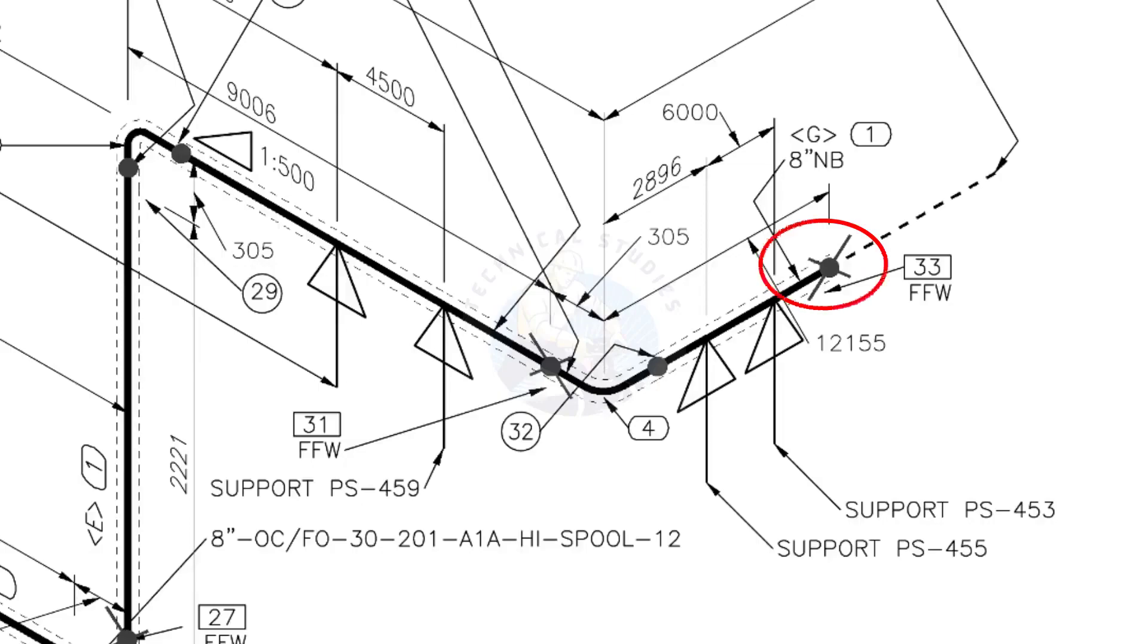This X symbol indicates the field welding. During the fabrication, you need to add 150 millimeters extra to the cut length of the pipe.